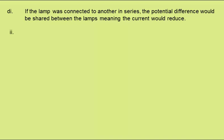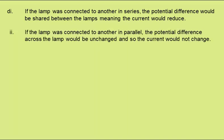For part 2, in parallel. If the lamp was connected to another in parallel, the potential difference across the lamp would be unchanged, and so the current would not change.